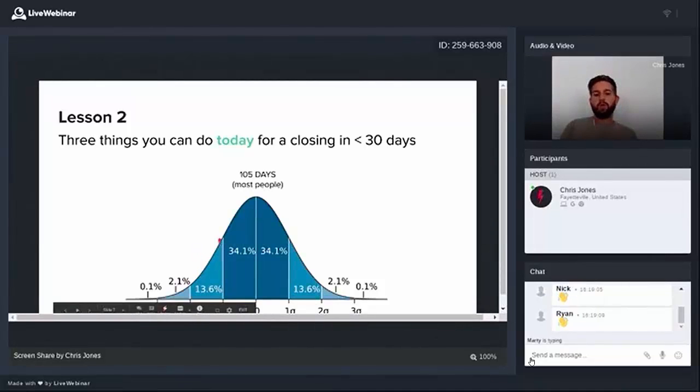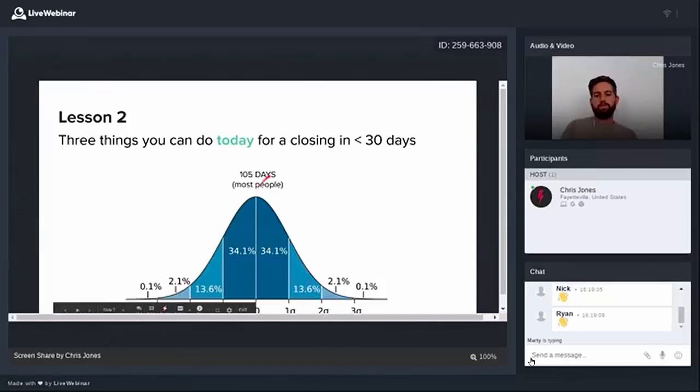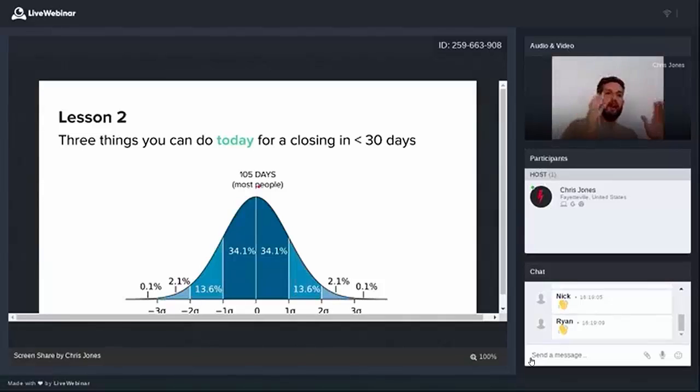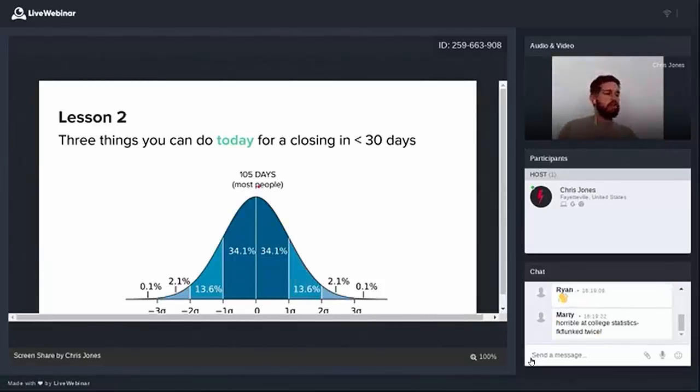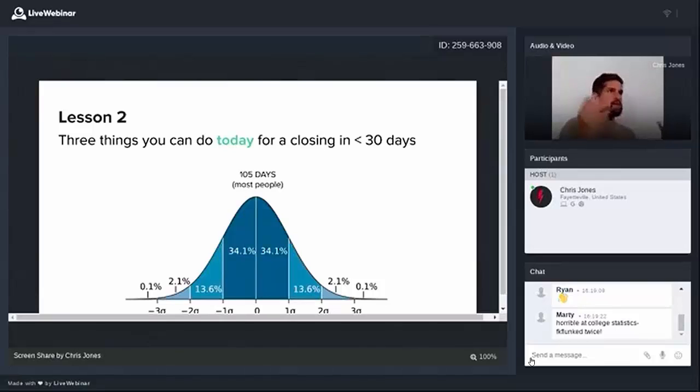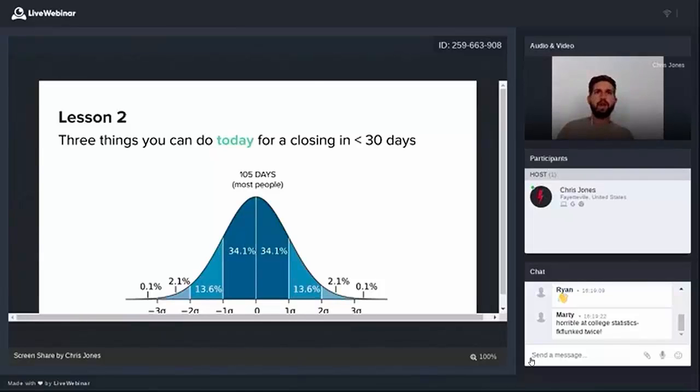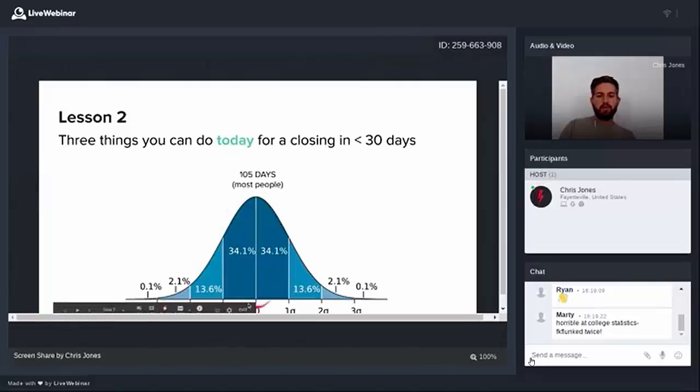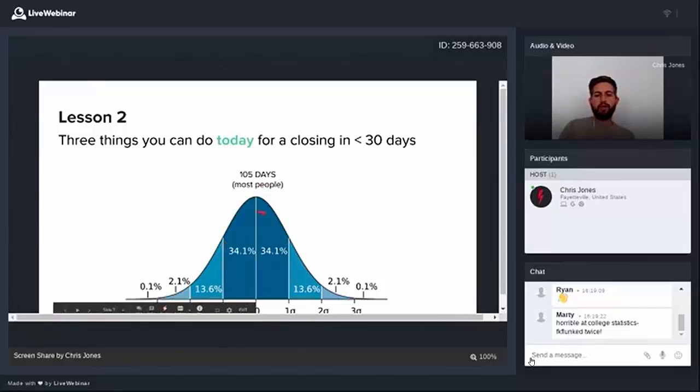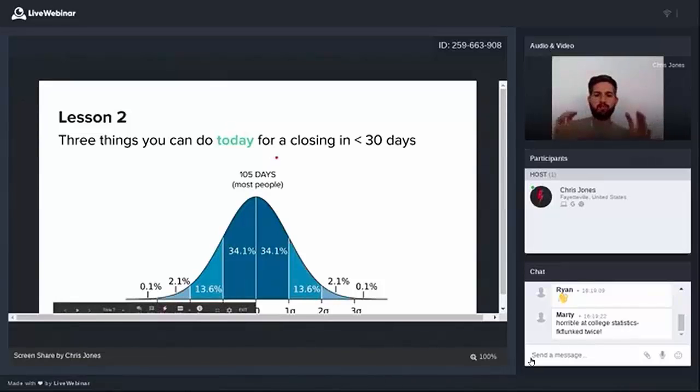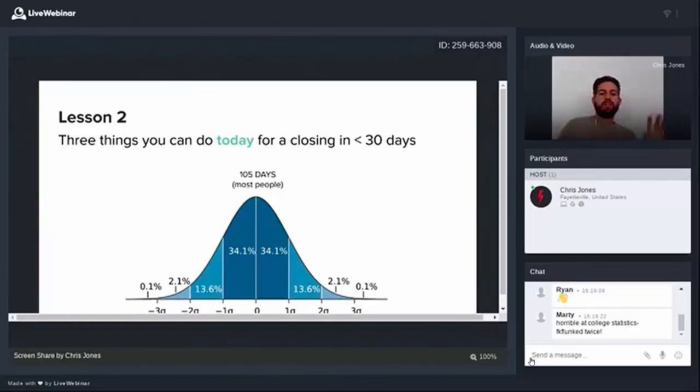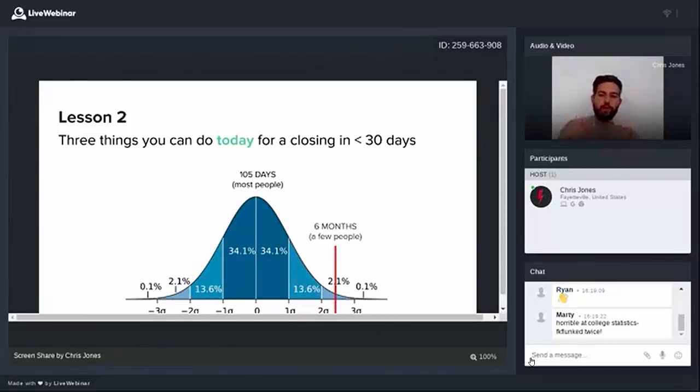What you guys are looking at is a standard distribution or a normal distribution, also known as a bell curve. And here's what it represents when it comes to the real estate market. Most people, when they become a lead, are going to close in around one hundred and five days from the time that they enter your pipeline. So most leads, the halfway point between three and four months, they come into your pipeline and they're going to close within one hundred and five days. And this represents 68 percent of people. So about 34 percent on each side is going to be right in that range, clumped right around one hundred and five days.